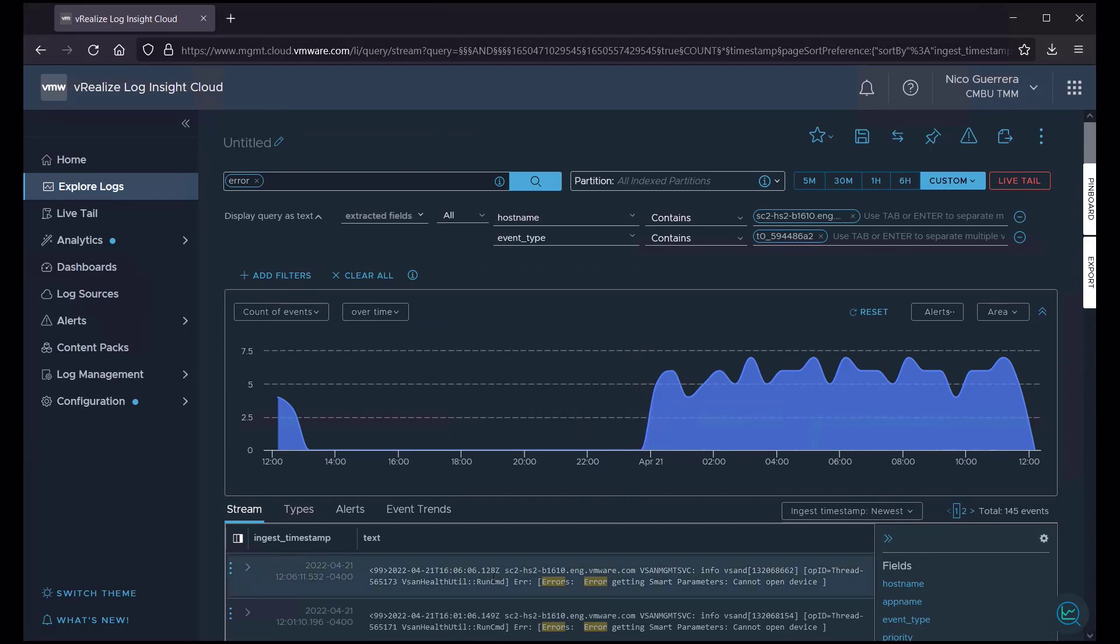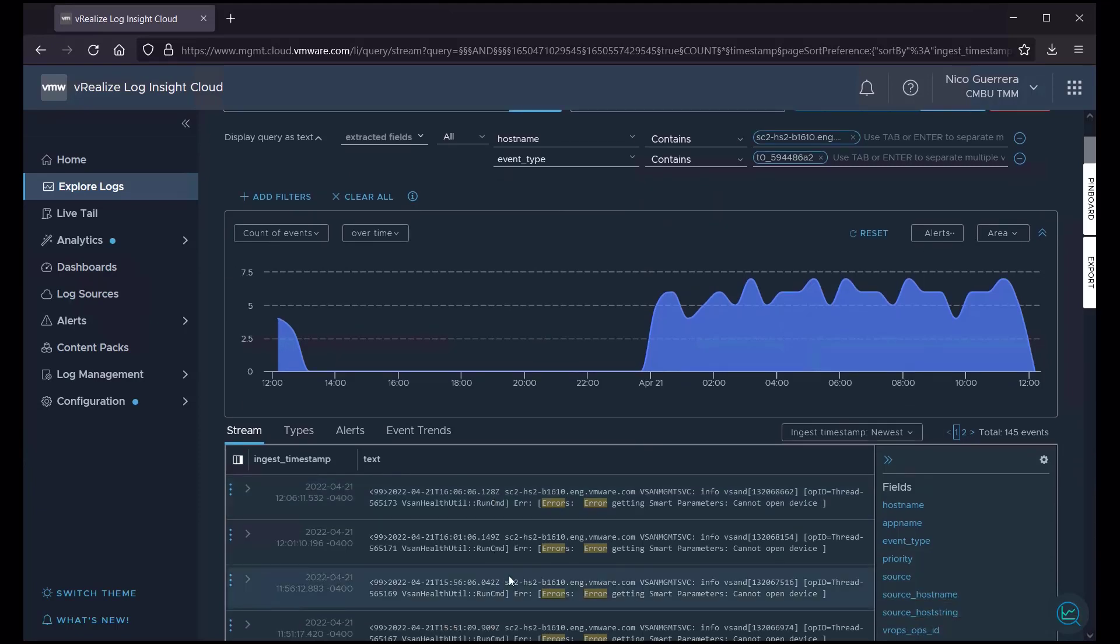So, this tells us that we might want to check on the vSAN health for this host and see if there's something wrong with the disks. See if it needs to be rebooted or the disk needs to be reseated.